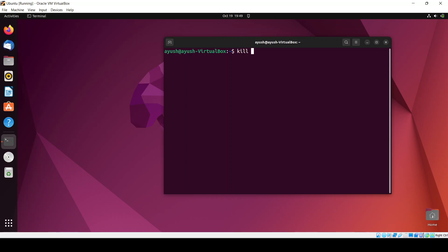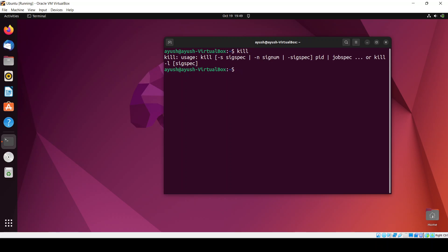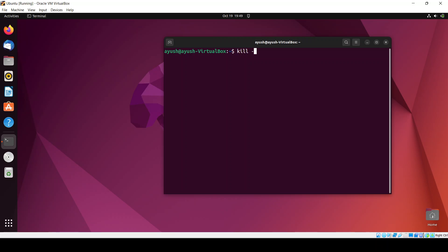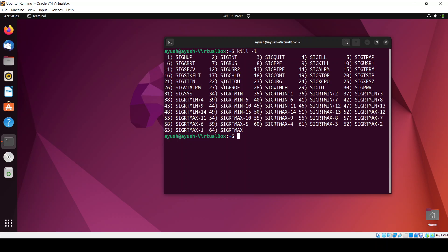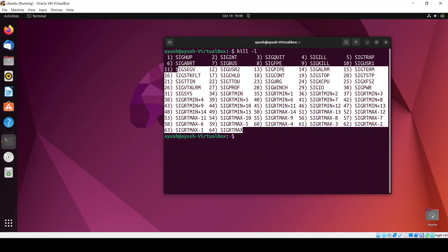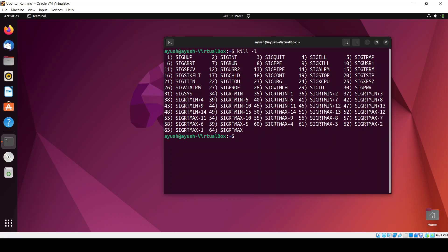There is a separate command in Linux — the kill command. There are many signals provided by this command. You can list those signals using kill -l. The mostly used signals are signal 15, which is SIGTERM, and signal 9, which is SIGKILL. These are the signals used mostly to kill a particular process.